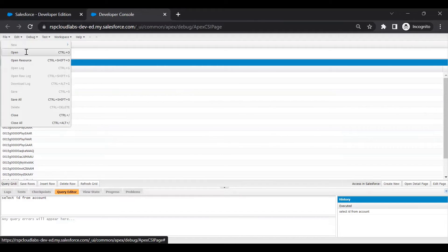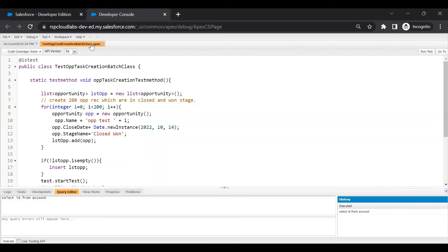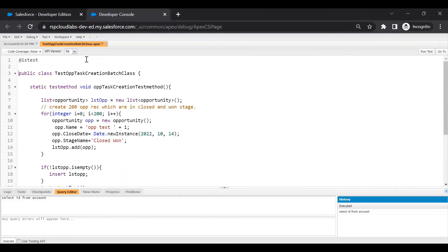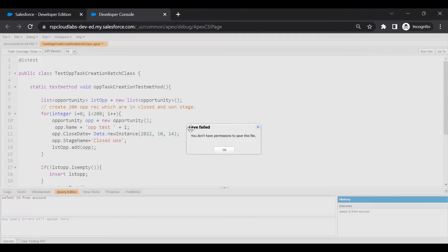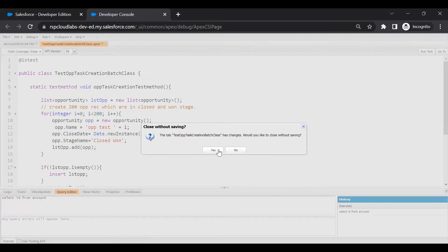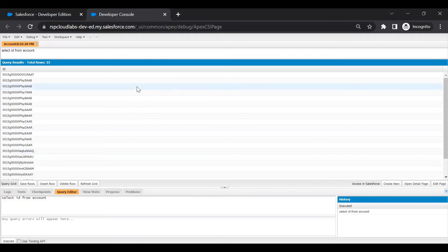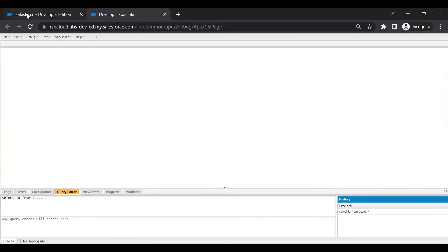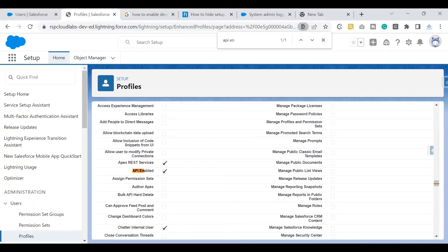Now let's explore further. I can see a class from the developer console, but the New button is not enabled. If I open a class, make a change, and try to save it, I get an error: save failed — you do not have permission to save this file. So I can open a class but cannot save changes. What if you want to enable that permission as well? Remember, we wouldn't give such access to all users — only if your project demands developers use a custom profile instead of system administrator.